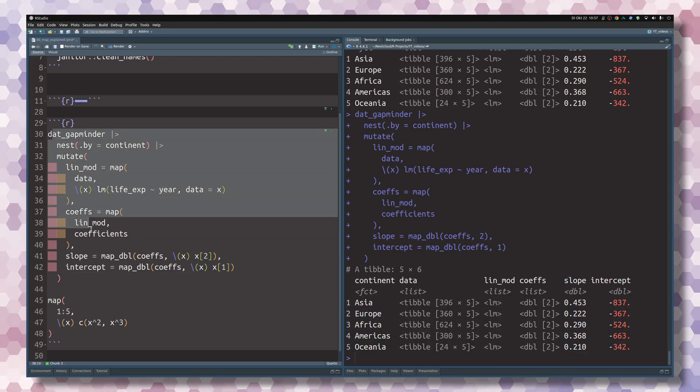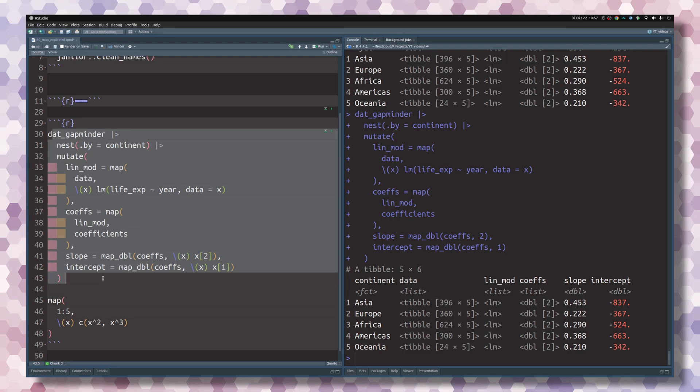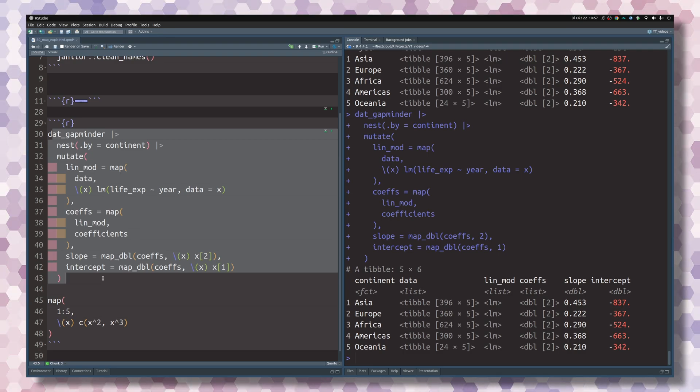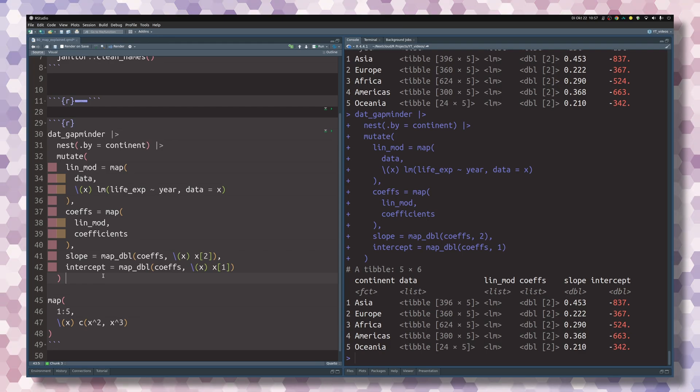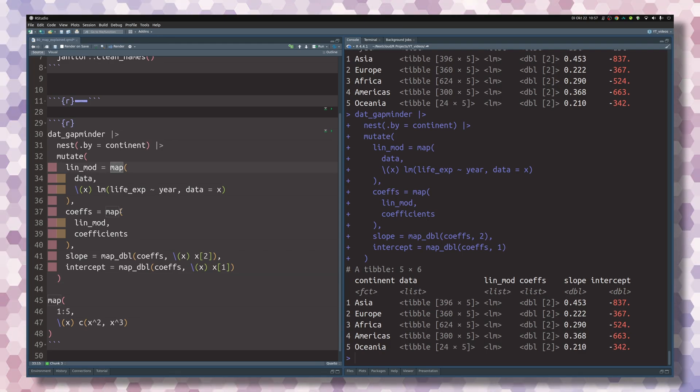Think about it. With one pipe chain, you have now calculated a linear model for all of the subsets in your data that you want to look at. So this is a really powerful technique to run data analysis, and I cannot stress enough how powerful this map function is.